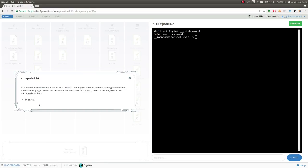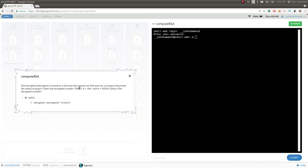So this challenge is called Compute RSA. It says RSA encryption or decryption is based on a formula that anyone can find and use as long as they know the values to plug in. So given the encrypted number, D equals this thing, and N equals this thing, what is the decrypted number?